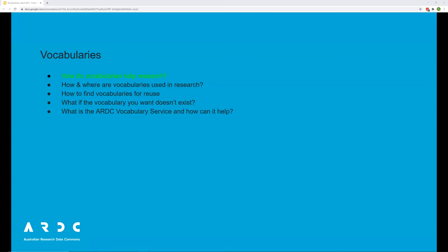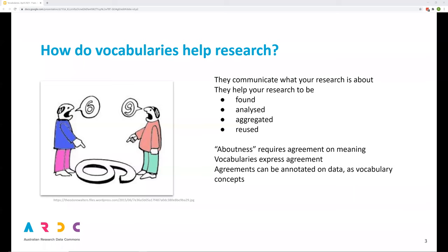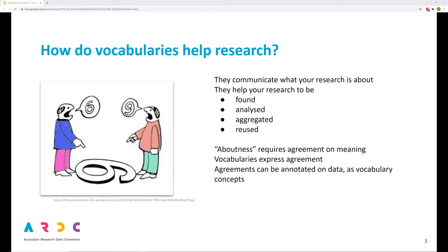Firstly, how do vocabularies help research? Here are two researchers discussing research data that's been created by a third party. They don't agree on the meaning of the data. Is it a number? Is it a number six? Is it neither? Is it not a number but something else? Is it the letter G? What is it? If only the original creator of the research data had annotated it with vocabulary concepts, then the data would express itself, would express its meaning, would communicate what it is. And then the researchers would understand what it is and have a discussion on the basis of that shared understanding.